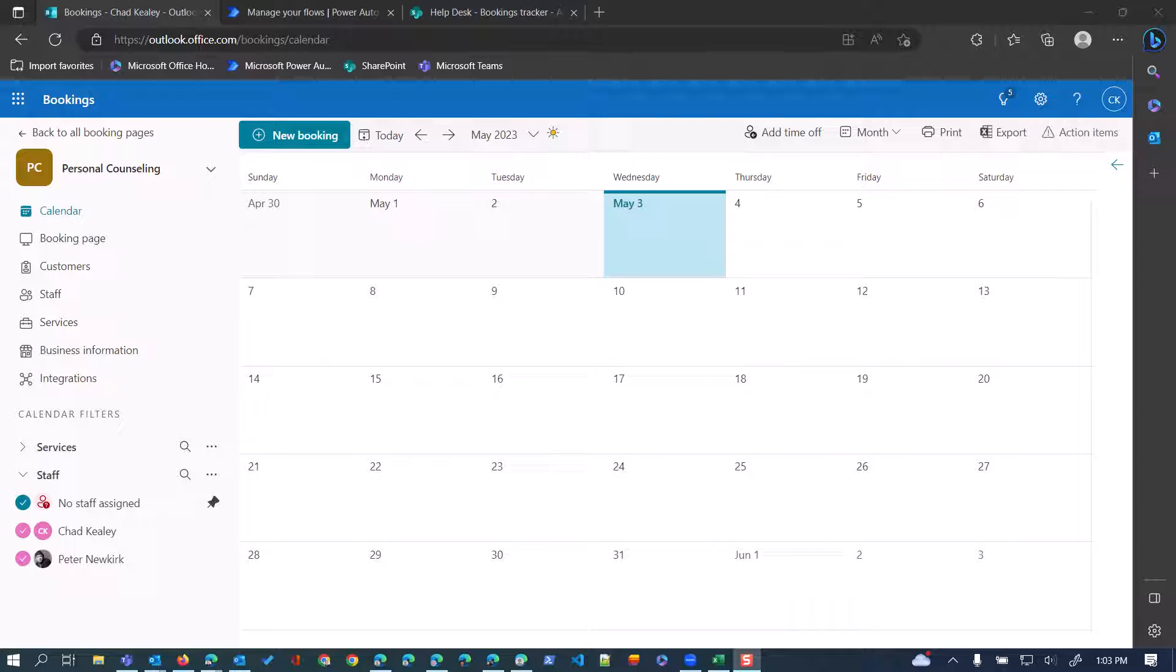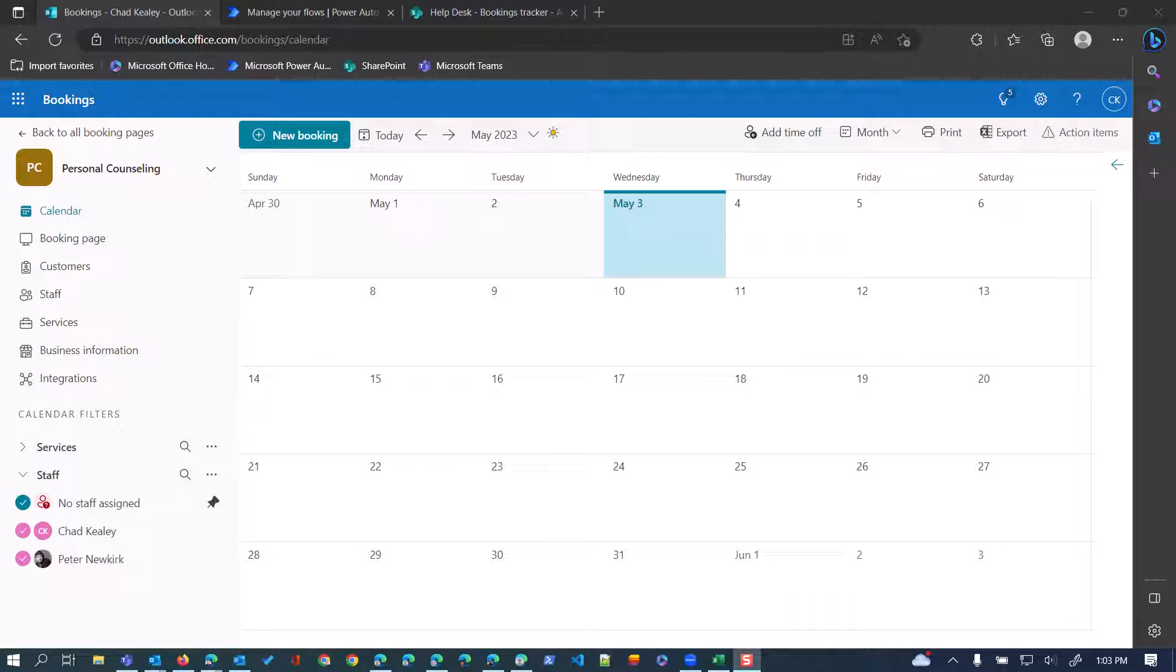And just to refresh, you do need to, there are three triggers in the bookings connector, one for when a booking is created, one when a booking is modified, and one when a booking is canceled. So basically, at a minimum, I would think, would want to create three separate flows using each of those triggers so that you can first off catalog the appointment when it's booked, and then update that entry if there are, basically if that appointment is modified or if it's canceled. So you'll want to make sure to flag that so that you don't basically still see it as an active booking in that SharePoint list.